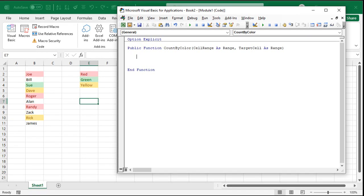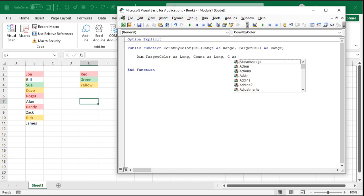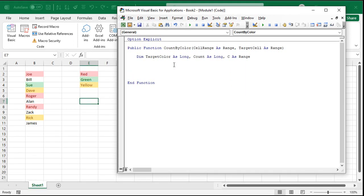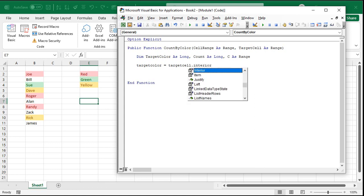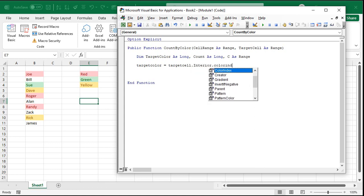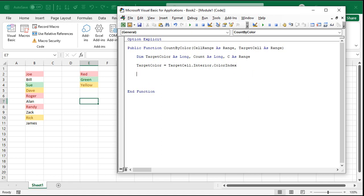Now I need to track the target color, which is the color of the target cell. I'm going to need a variable to track the count, because I have to count up. And then I need a temporary variable just to track what specific cell we're on. So it's going to be dim target color as a long, count as a long, and then C as a range. C will be my individual cell that I'm on as I'm looping through this range. Now the target color is going to be equal to target cell dot interior, fancy word for background, the background color, and then color index. That gives me the background color number. Every color has got its own number assigned.